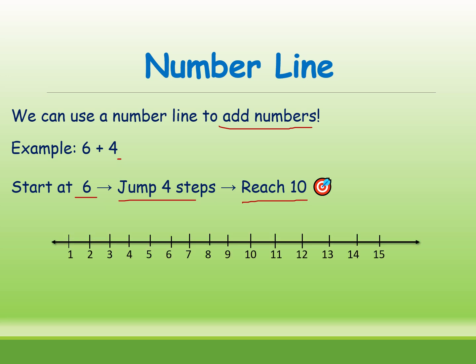Let's see how. See, this is the number line. These are the numbers.